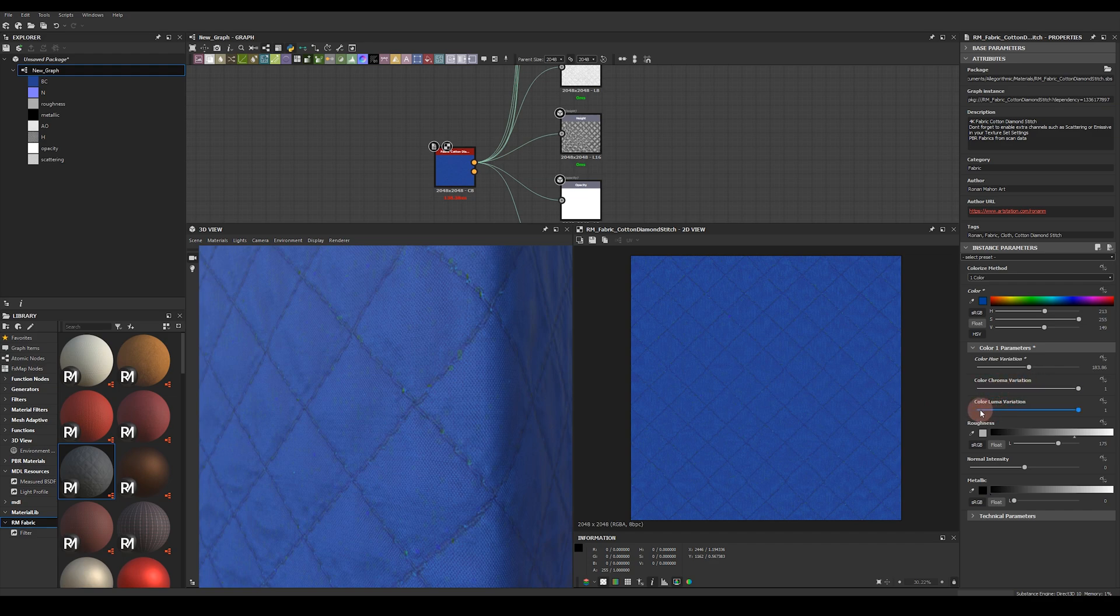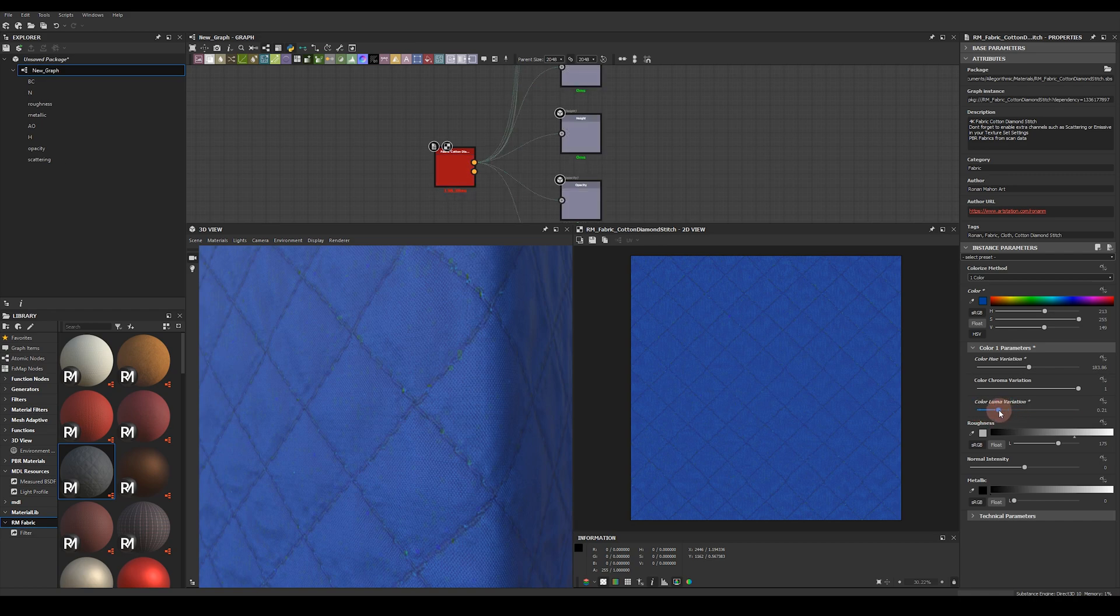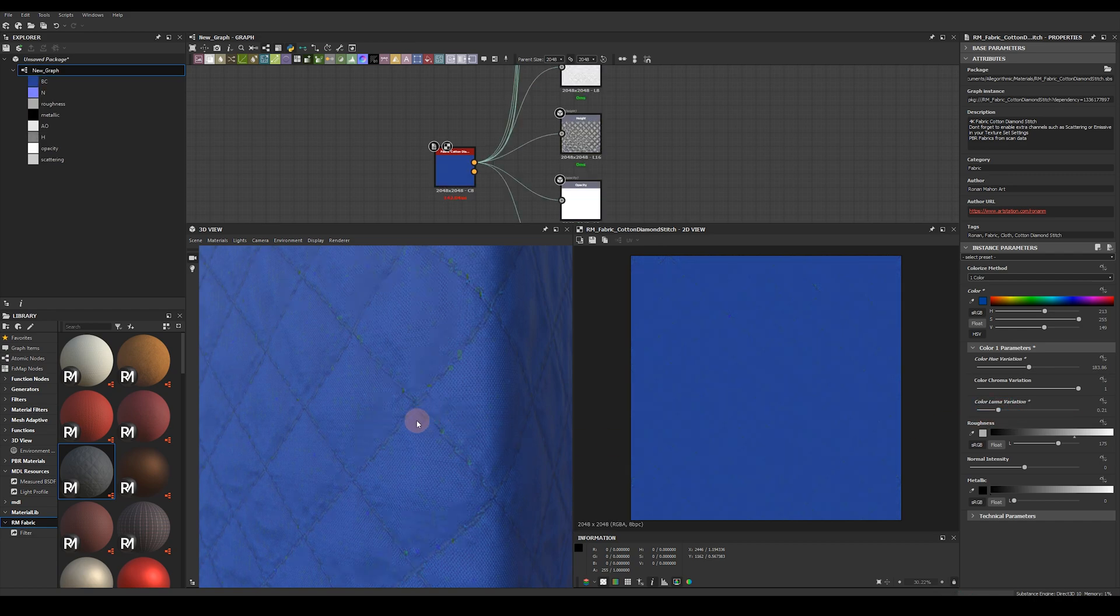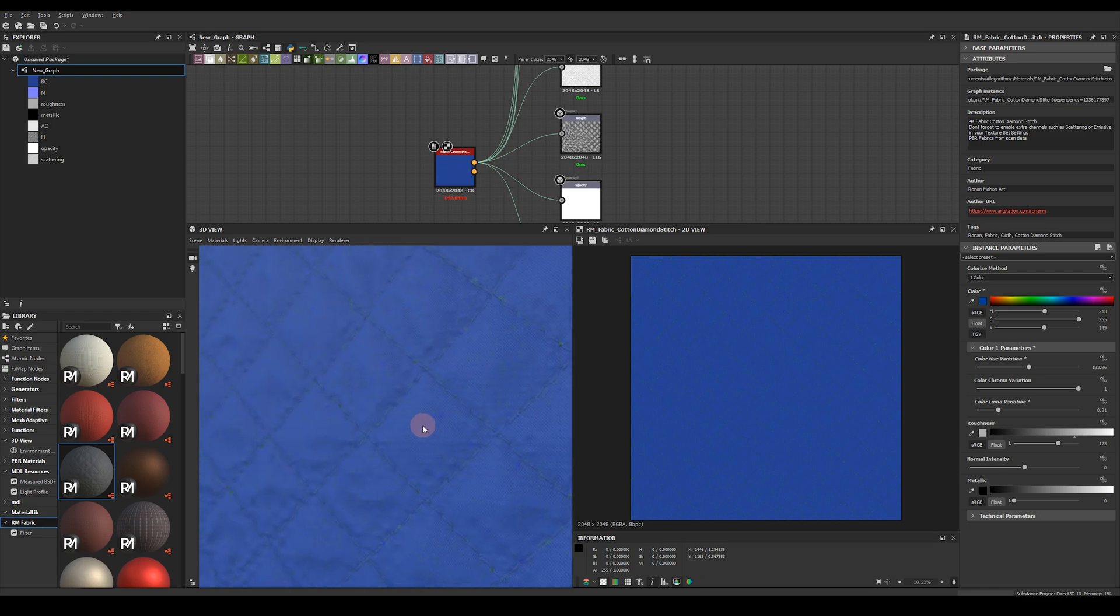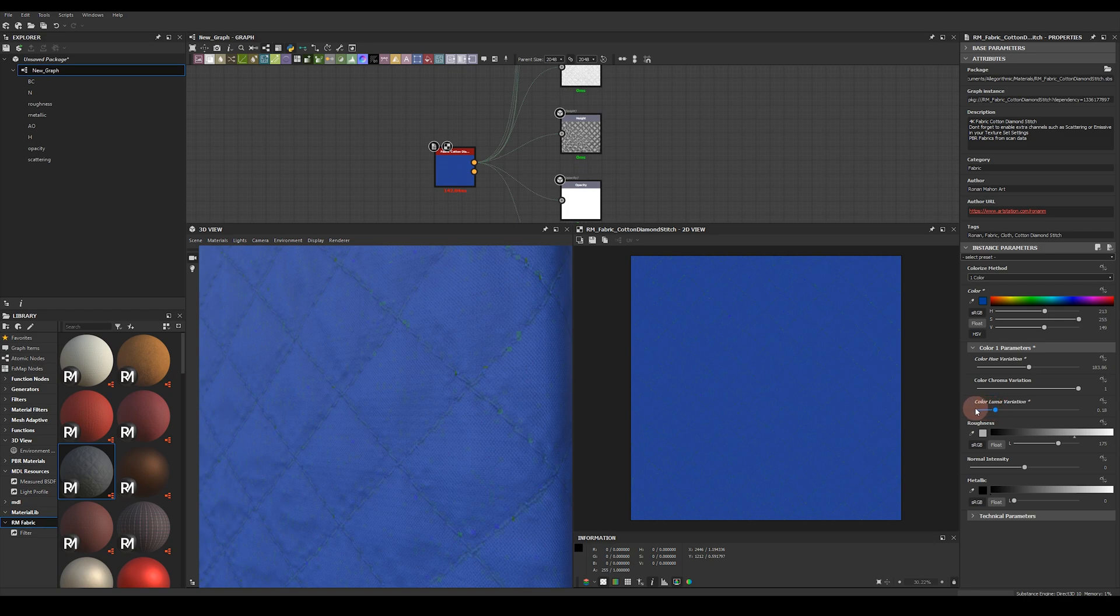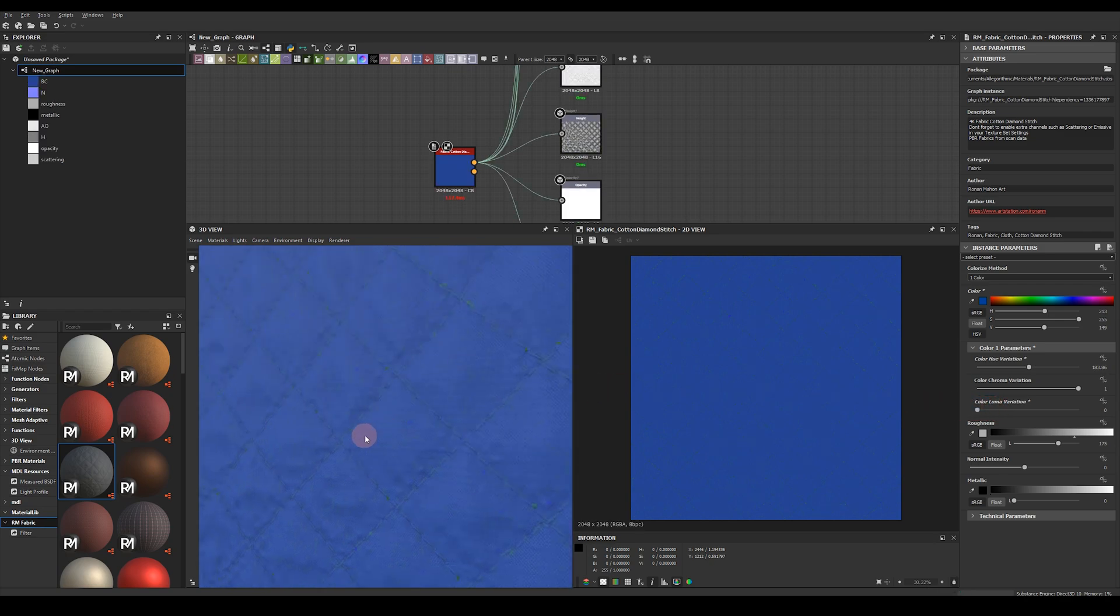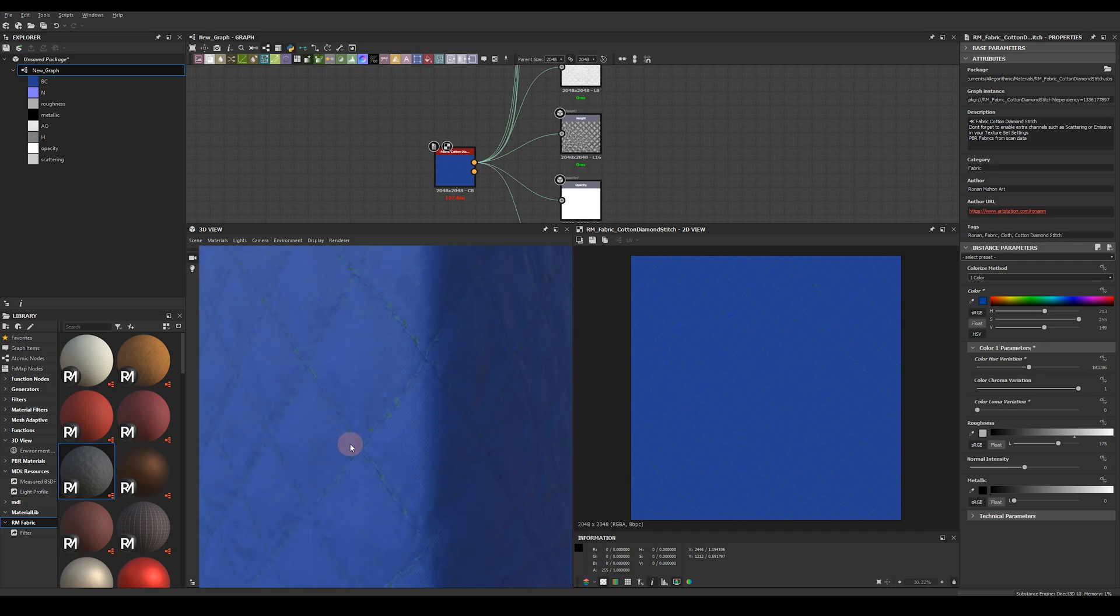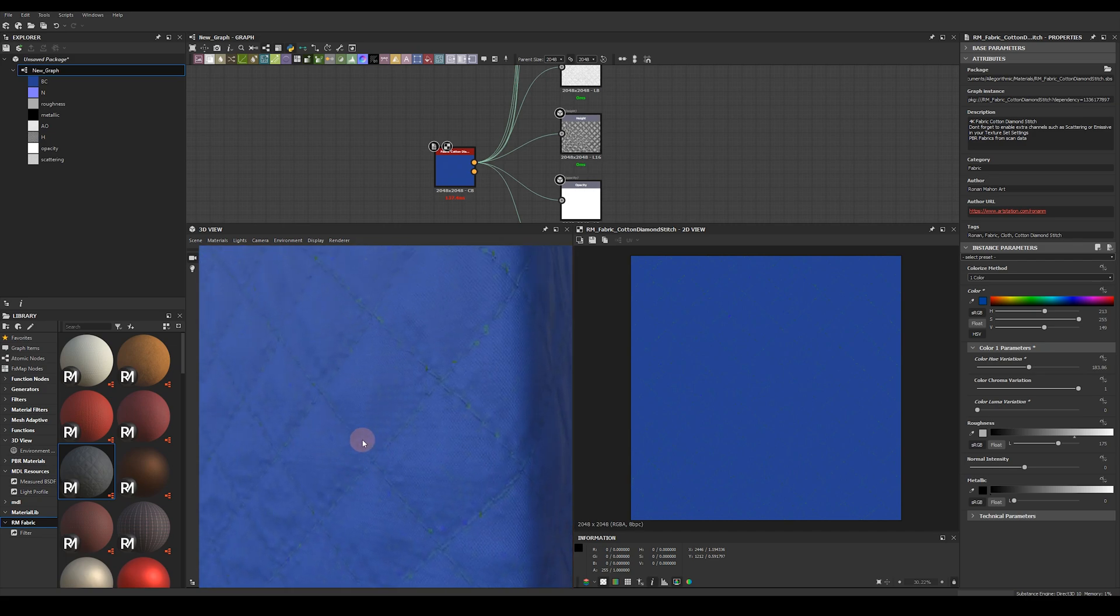You've also got chroma variation as well as luma variation. If I move this luma variation all the way down to the left you'll see I'm losing some of the value separation that exists in the original base color. So if you really just want to overlay with a very simple color and you come all the way to the left you'll see that the color pretty much overrides the base color. So this is a nice way of controlling the level of noise and detail in your materials.